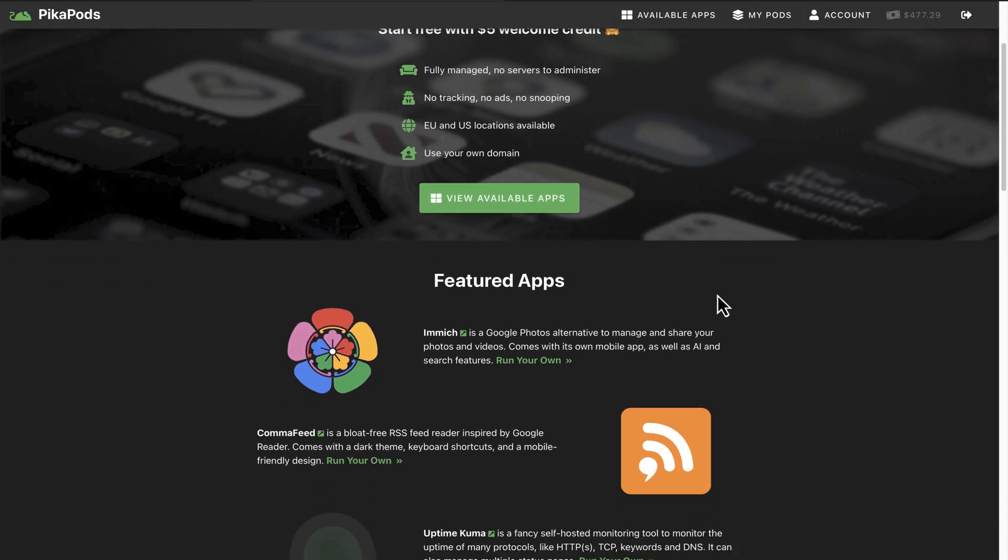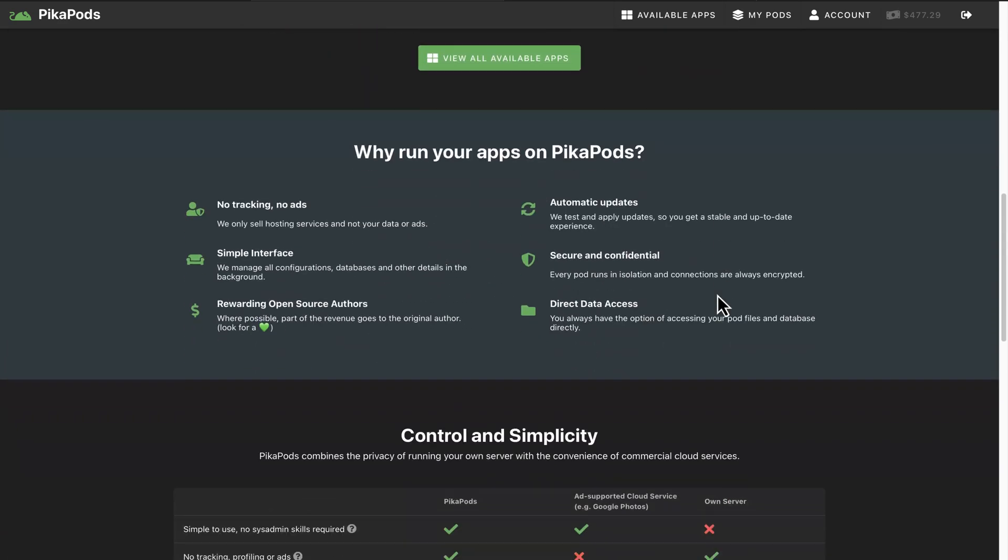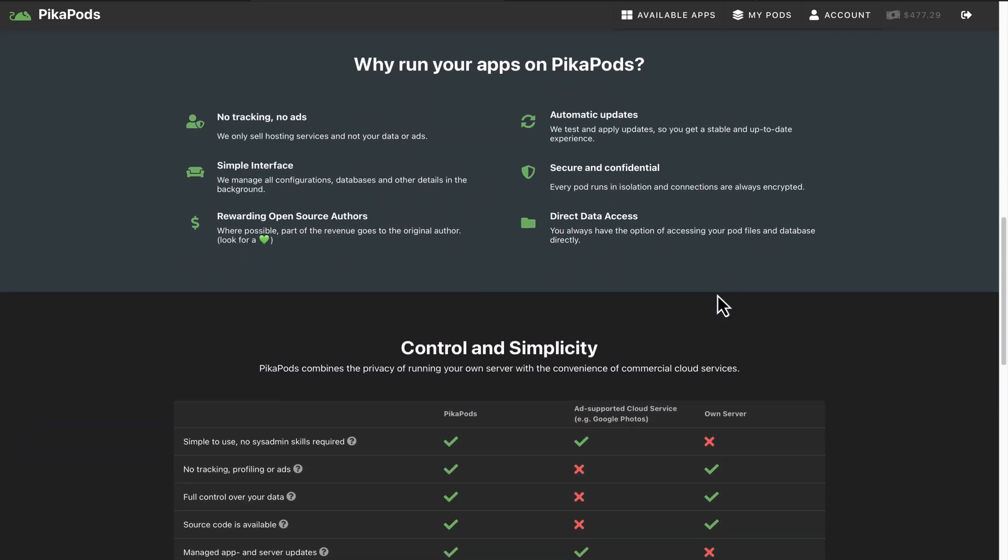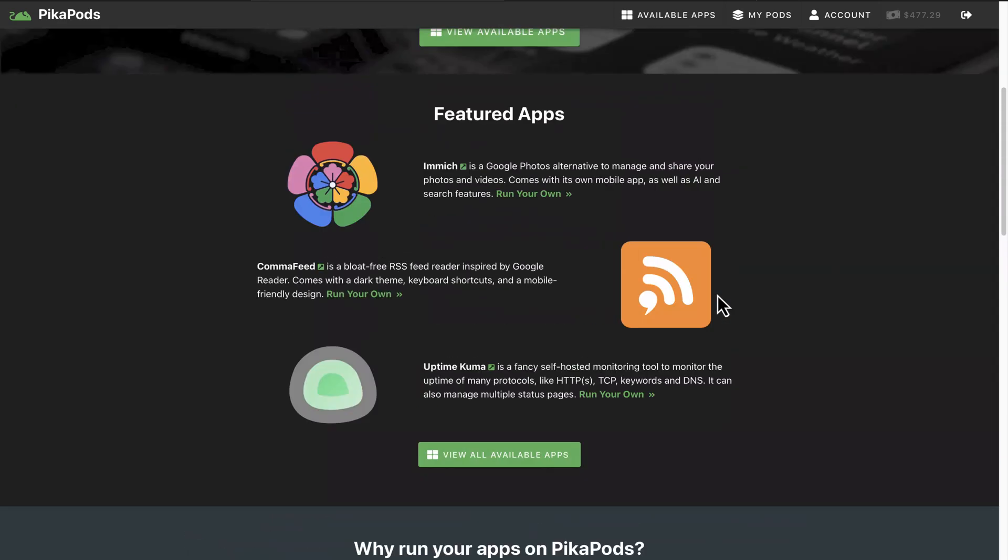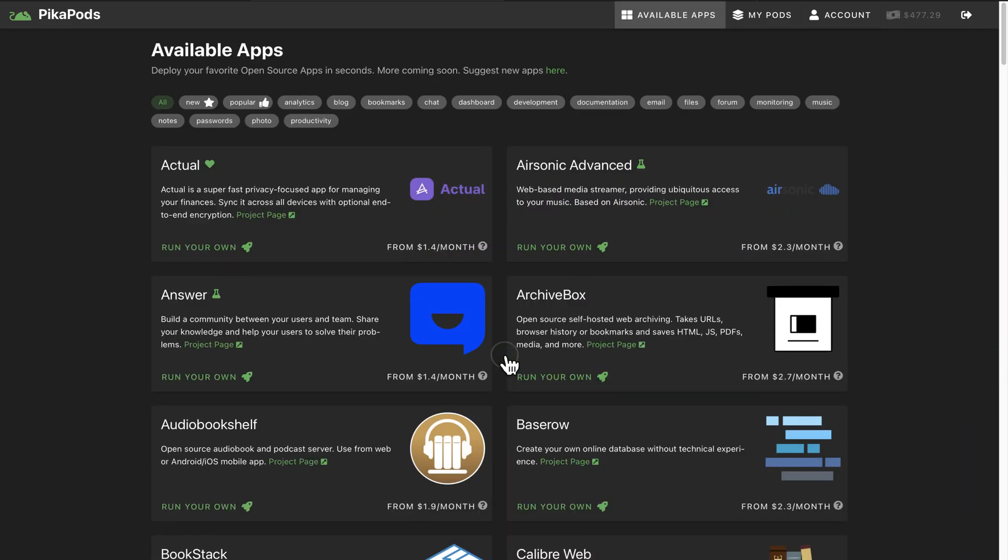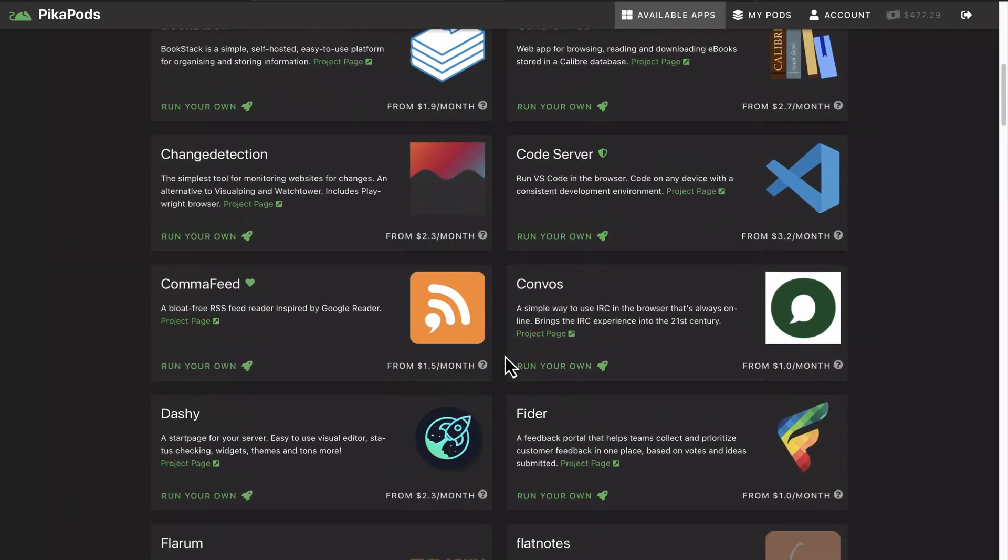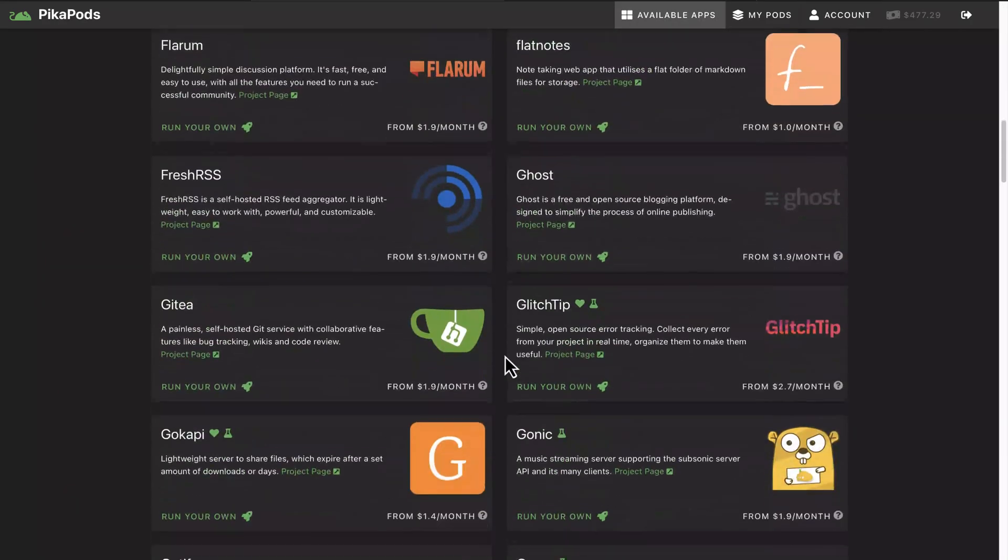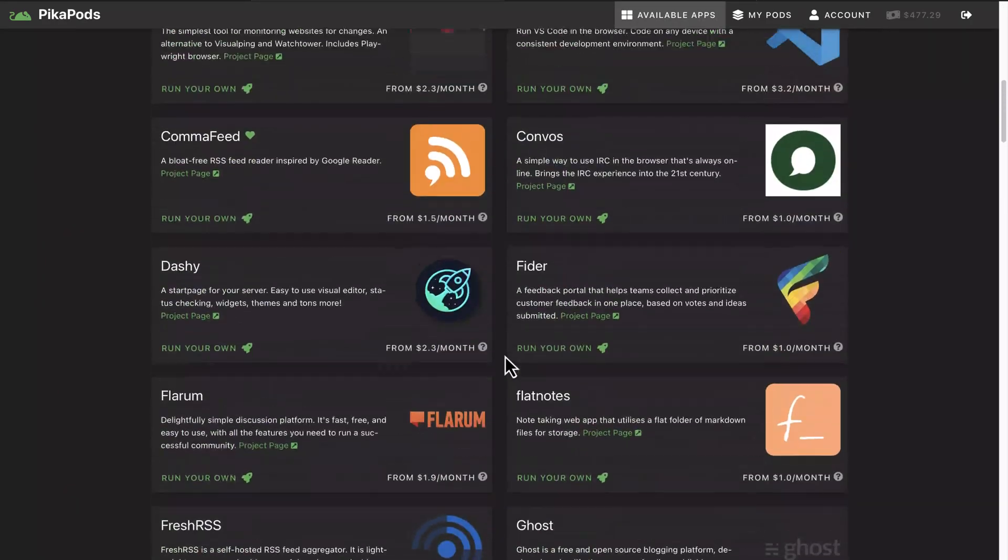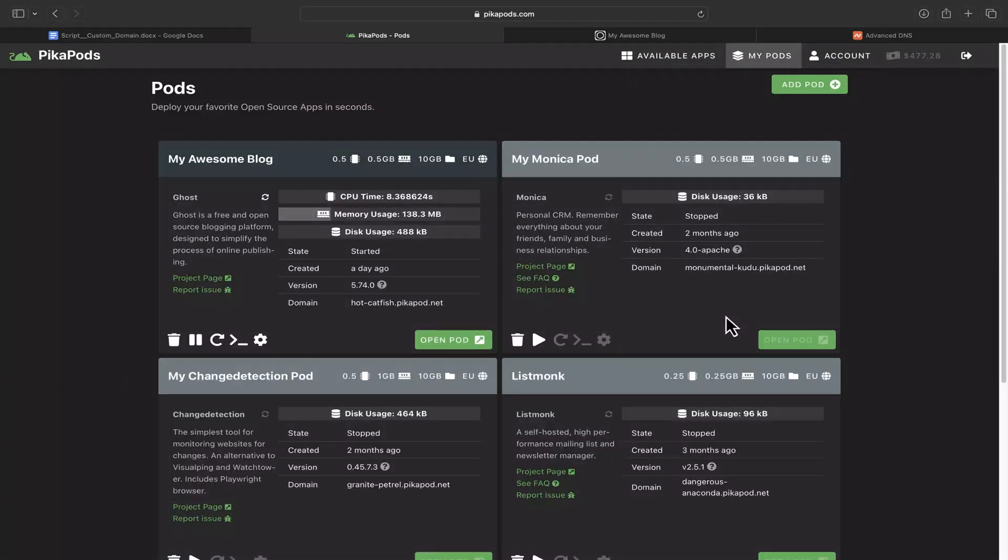Pikapods is an open source app hosting company. It has a simple interface to manage all your open source apps. They manage all configurations, databases, and other details in the background for you. Pikapods lets you set your own custom domain for all your apps.